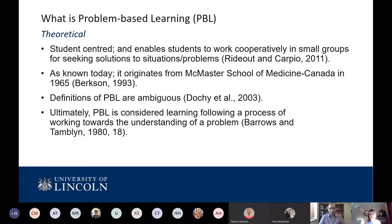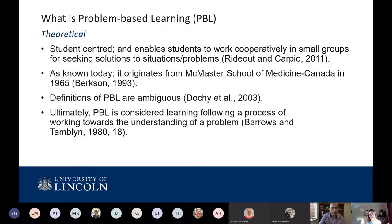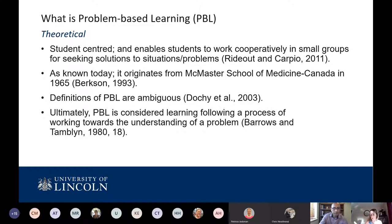PBL originally stemmed from dissatisfaction with medical education — the concern that lecturing favours students who can memorise information but doesn't ensure they can assimilate and apply knowledge in the workforce. If you give students a realistic case, they work through associated problems, do independent study, and present back to peers in a small group. Definitions of PBL are very ambiguous and vary considerably across cultures, including significant differences in Confucian heritage cultures compared to the western world.